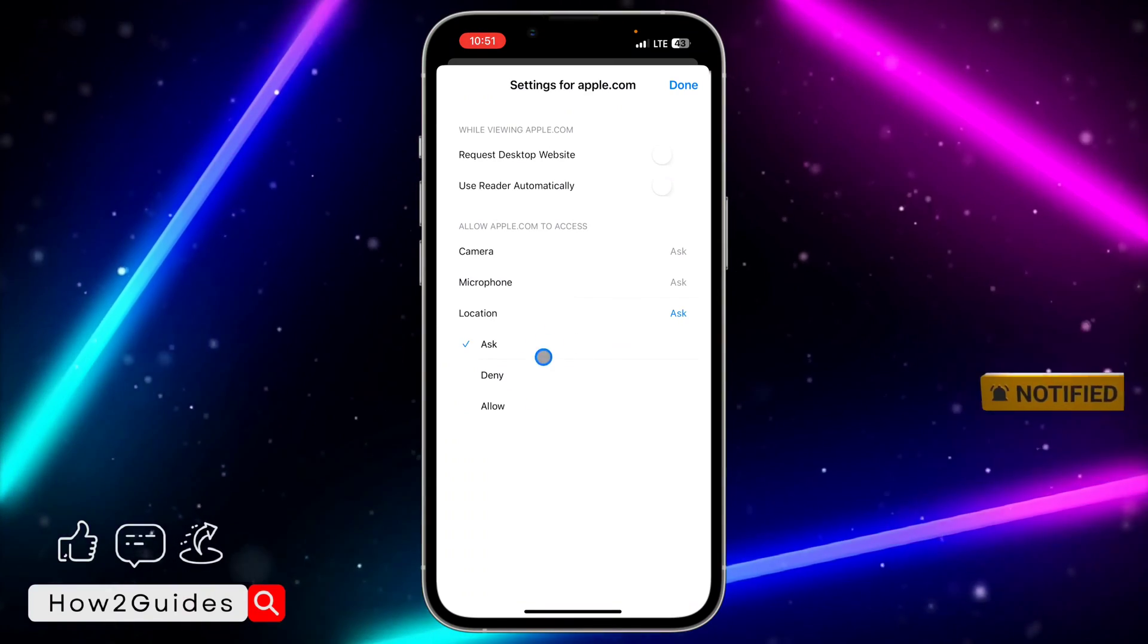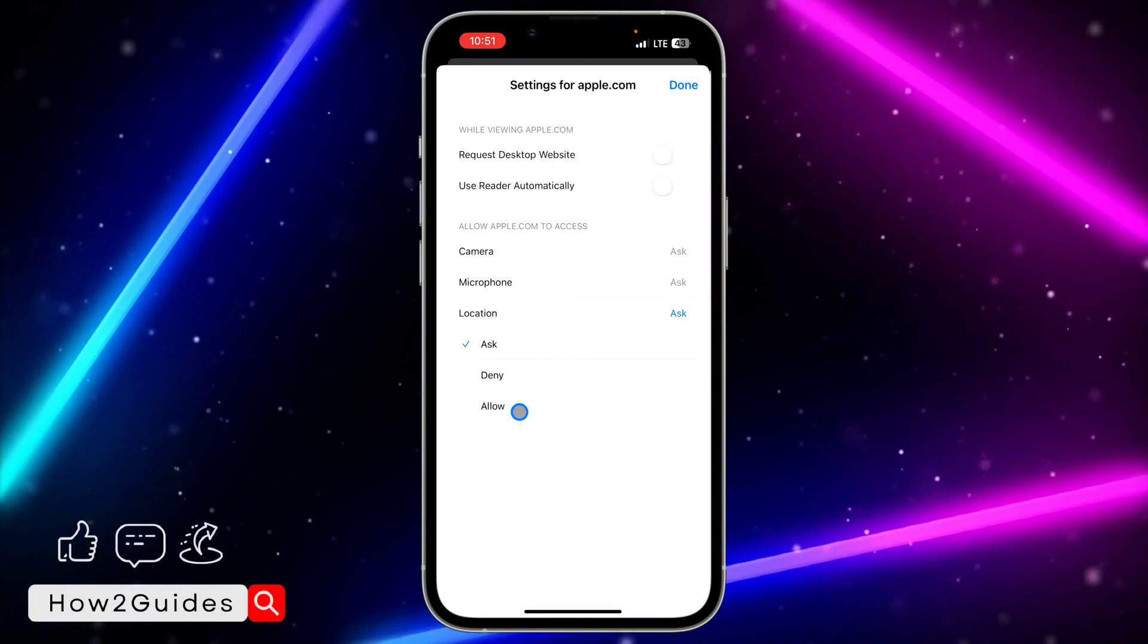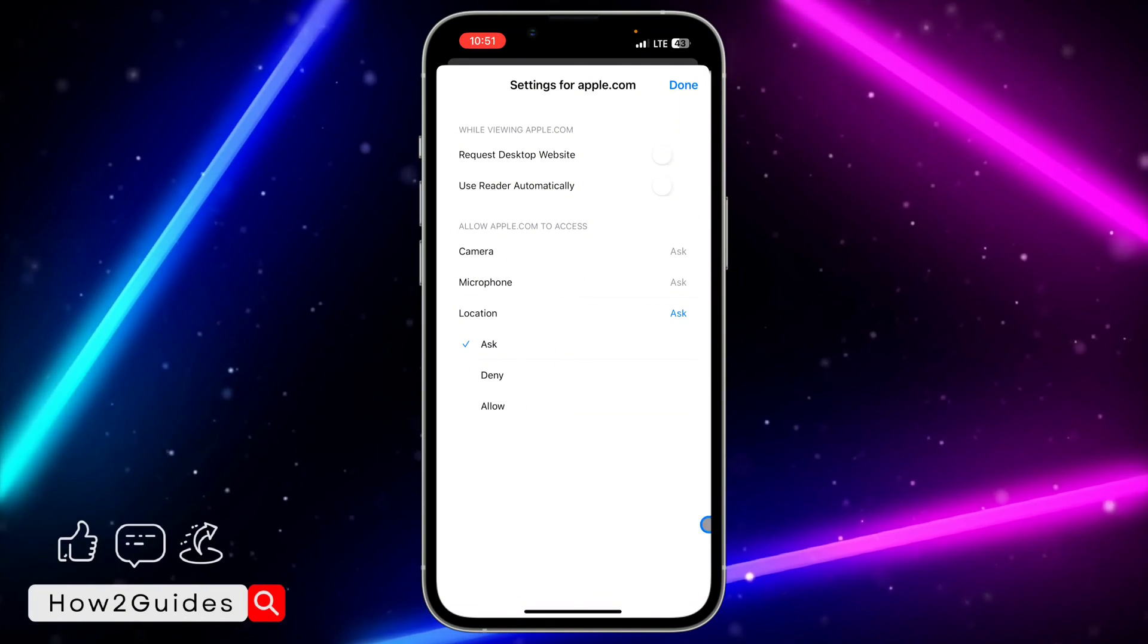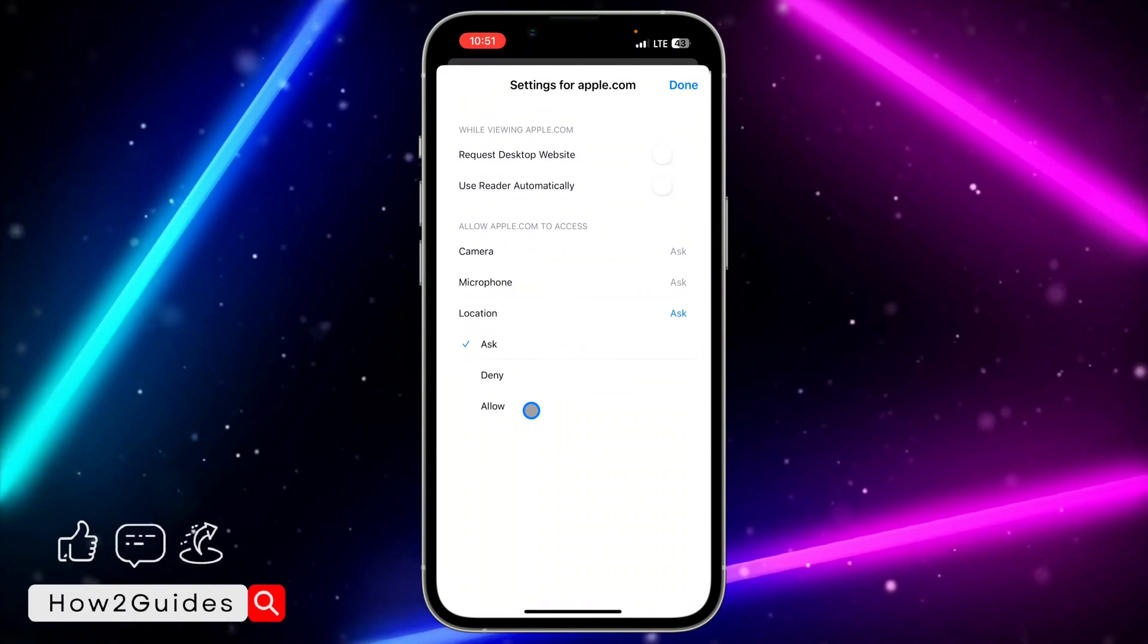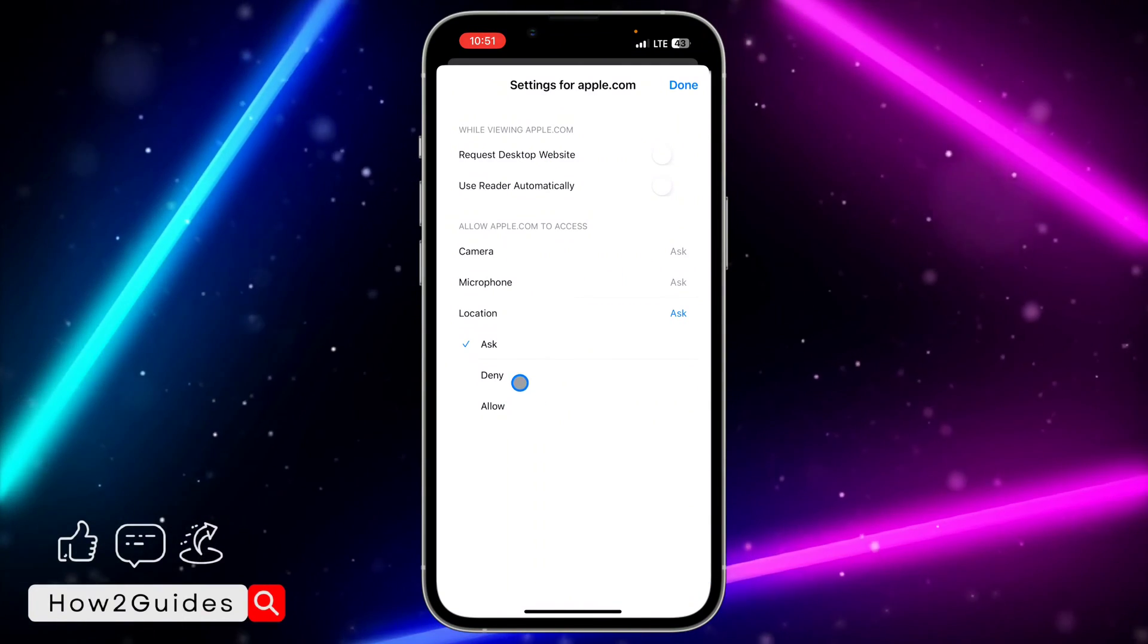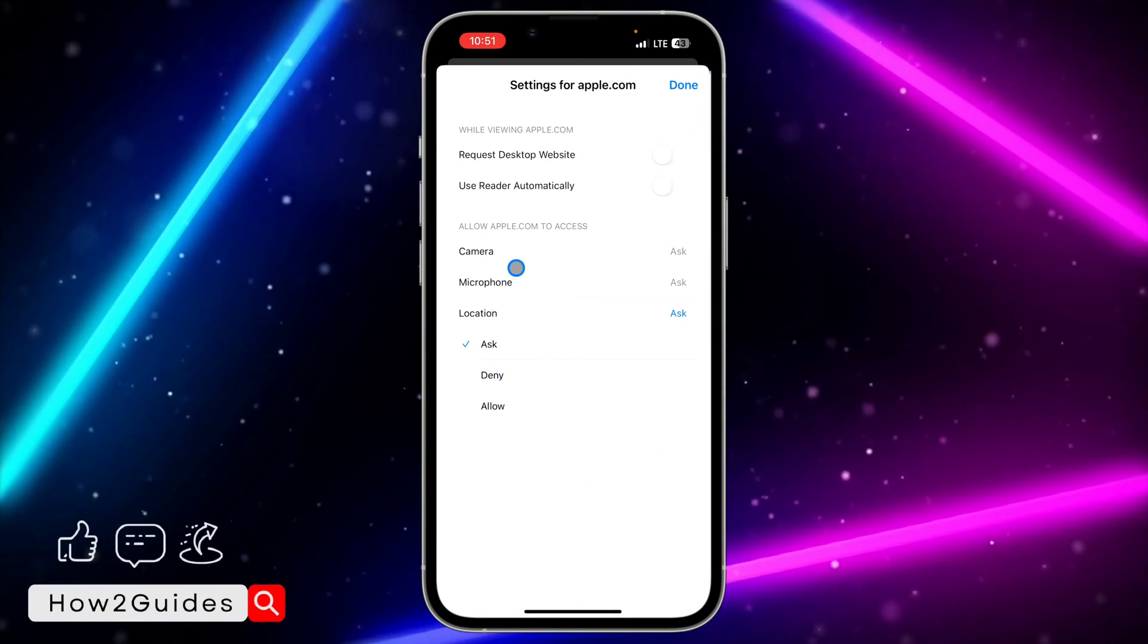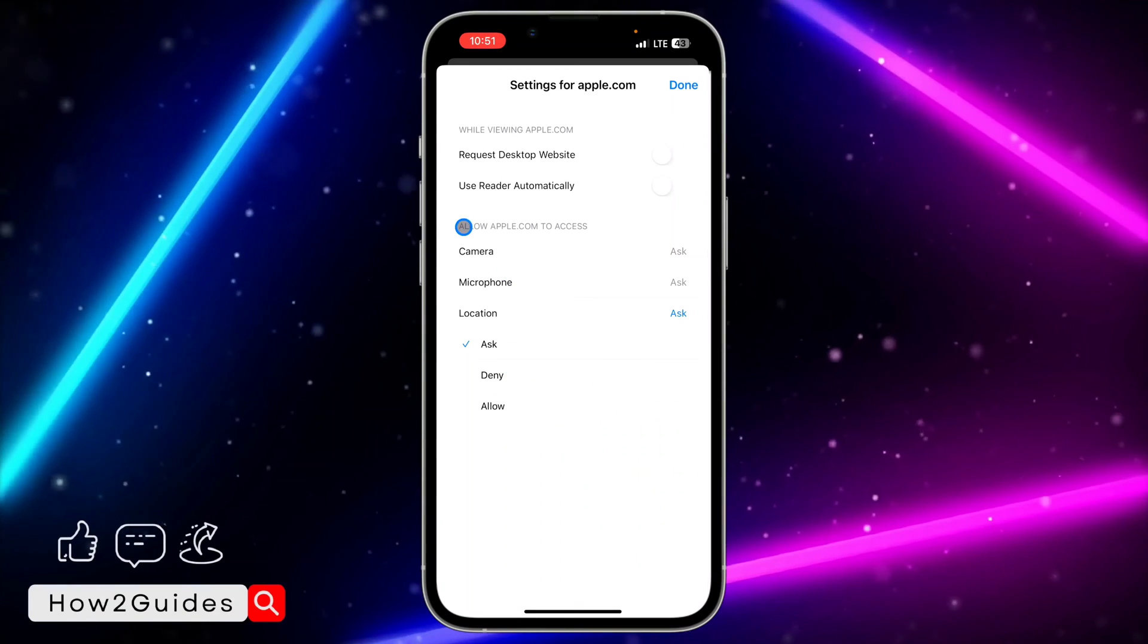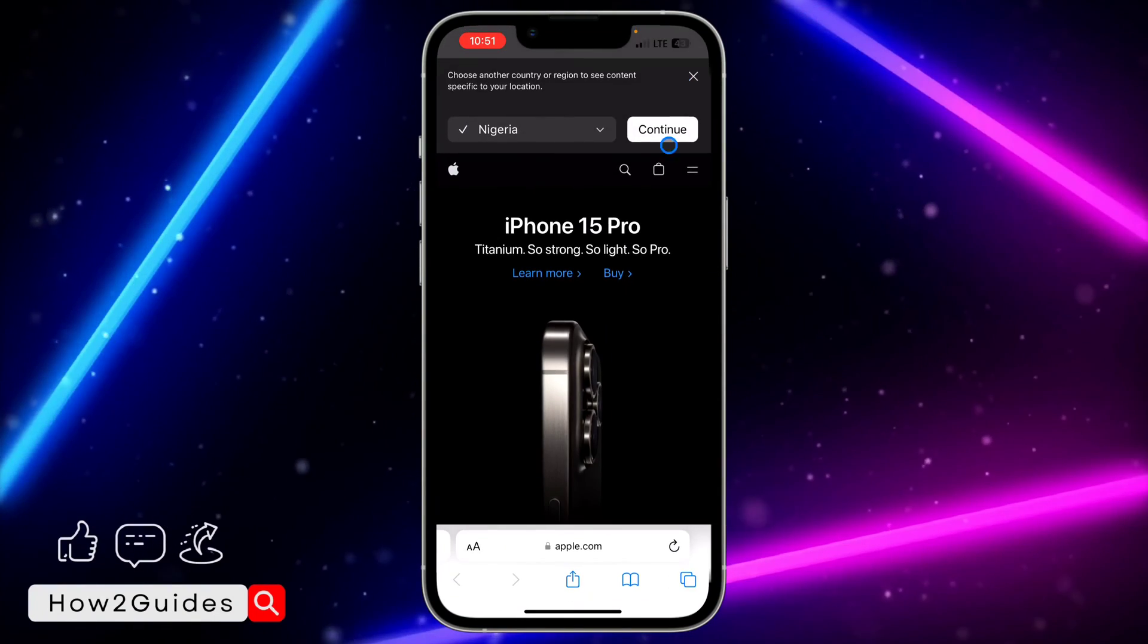I'm just going to change it to 'ask' because mine usually brings the pop-up message. If you select 'allow', you'll be able to use your location in the website easily.